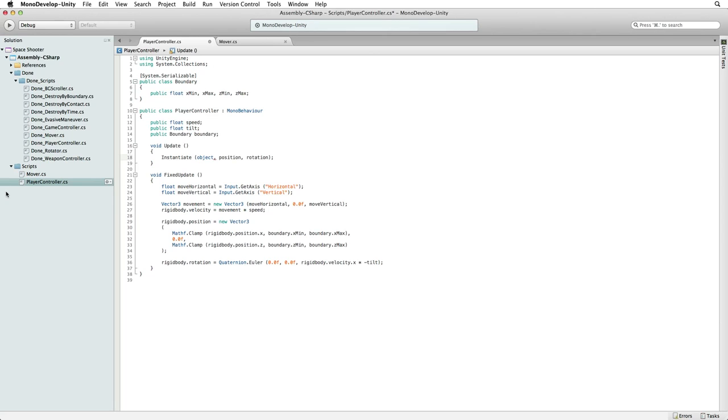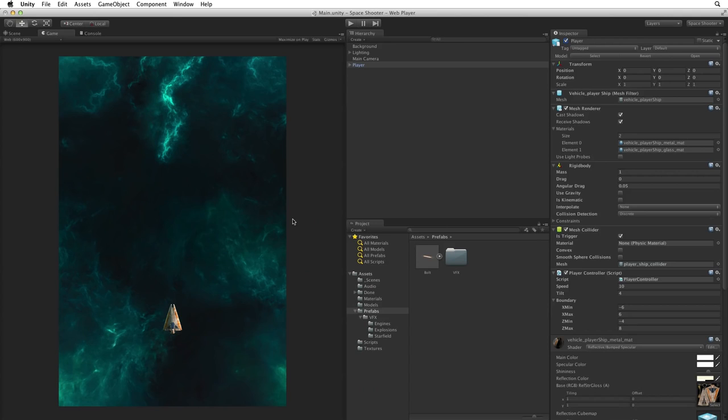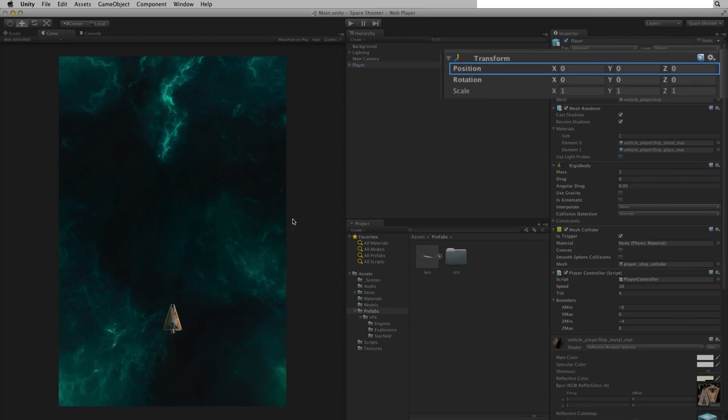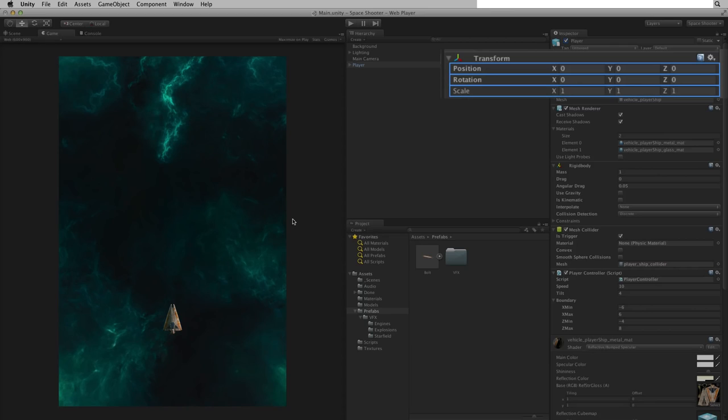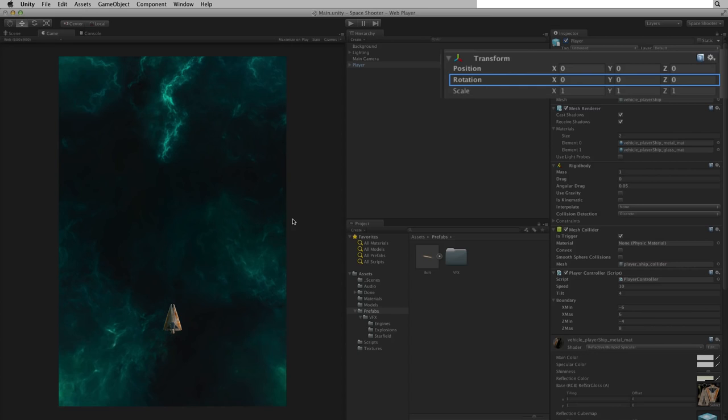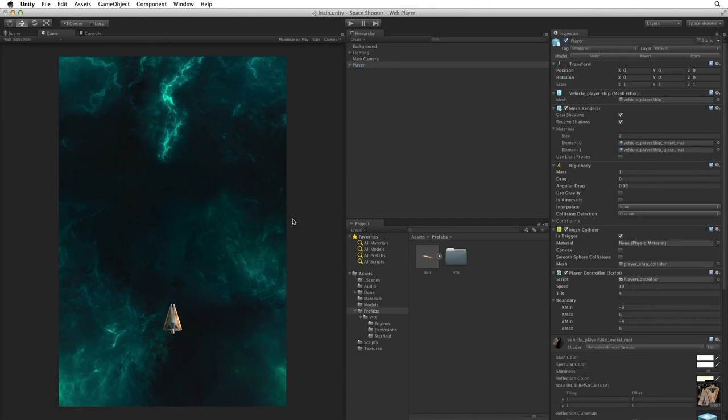There is one compact package where we can find both a position and a rotation, and that is in a game object's transform. The transform component contains a position as a vector 3 and a rotation as a quaternion. The transform also includes a scale as a vector 3 which we can ignore for instantiate. In the inspector, the quaternion for rotation is simplified as a quaternion Euler. For more information on quaternions and quaternion Euler please see the lesson linked below.